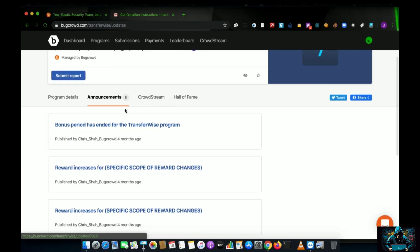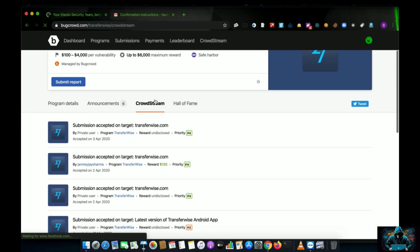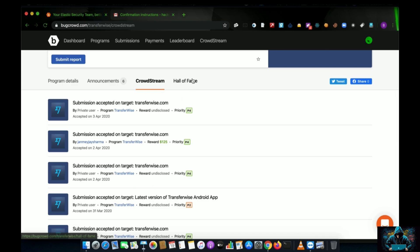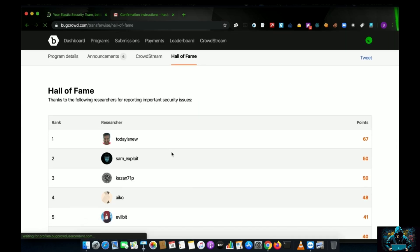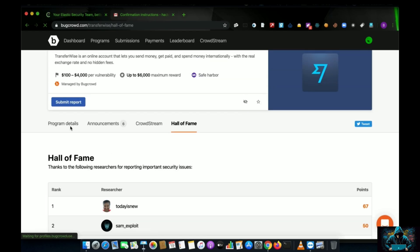You can see they keep updating the rewards — for example, the bonus period has ended for the TransferWise program. CrowdStream is a feature where the website owner decides if they want to make their reports public. After a vulnerability is reported and fixed, it's their decision whether to make the report public for others to read. HackerOne has long had this feature; Bugcrowd has recently implemented CrowdStream.